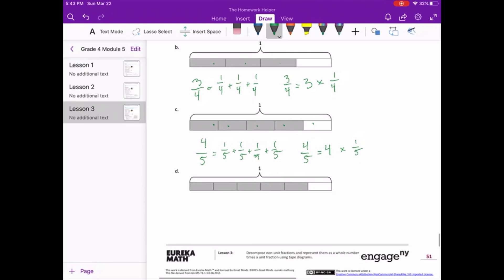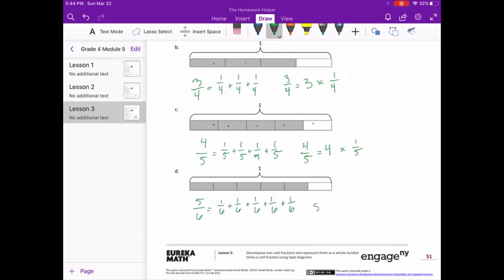For letter D, we now have six pieces and five of those are shaded. So we have five sixths equals one sixth plus one sixth plus one sixth plus one sixth plus one sixth. And that is also equal to five sixths equals five times one sixth.